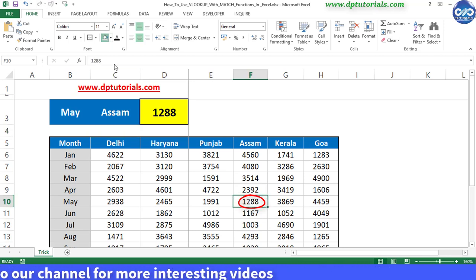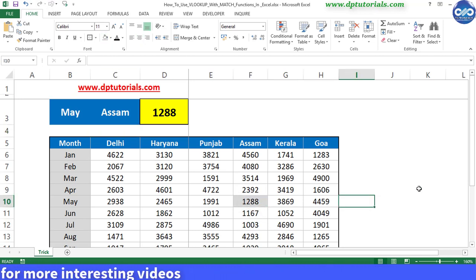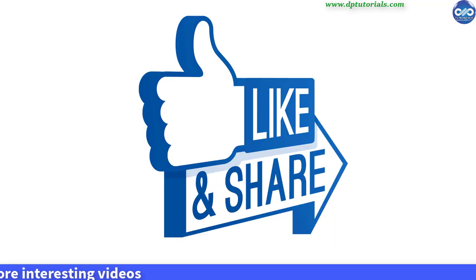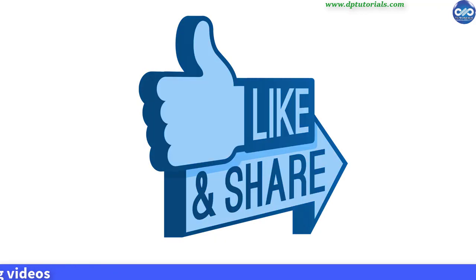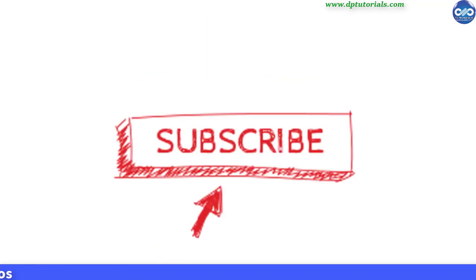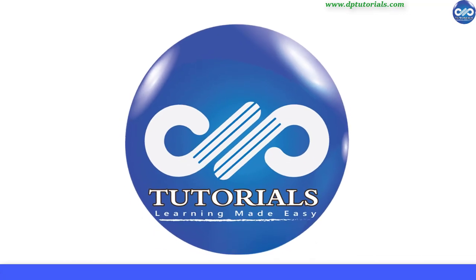I hope you have enjoyed this tutorial, if yes, please do give me a like, share and comment. For more interesting videos, please do subscribe DBTutorials. Thank you friends, thanks for watching.